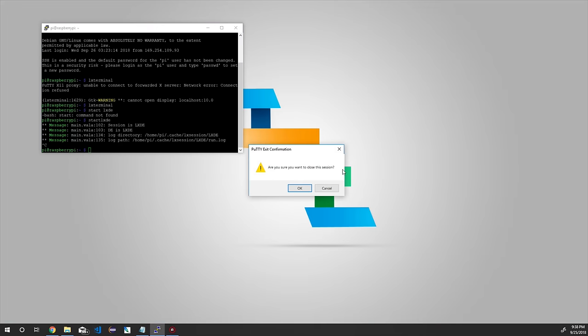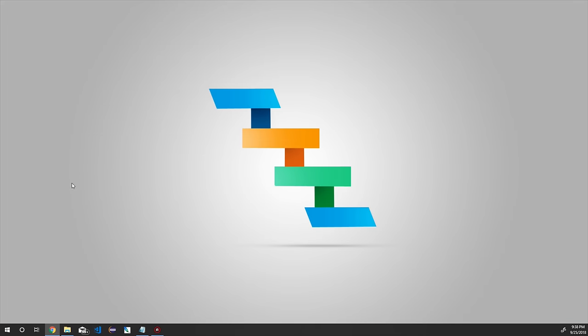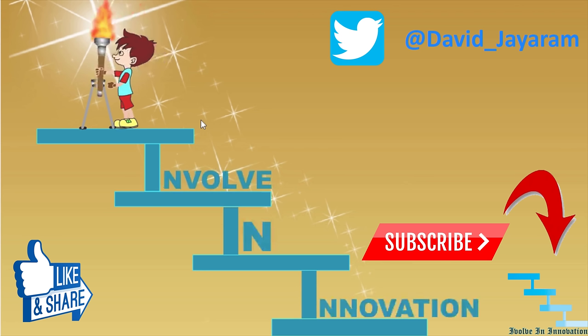If you feel this video helped you, please subscribe to this channel. I will be posting more content on Raspberry Pi, artificial intelligence, and connecting IoT with artificial intelligence. Thanks for watching — please drop your feedback and queries in the comment section, and press the bell icon to get notified when I upload a new video.